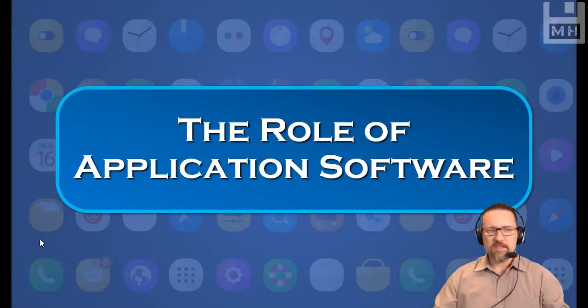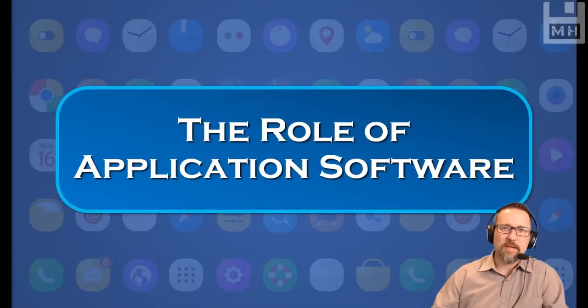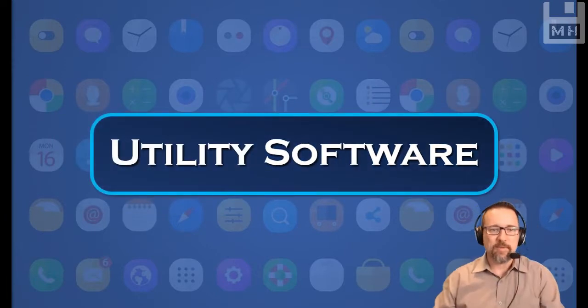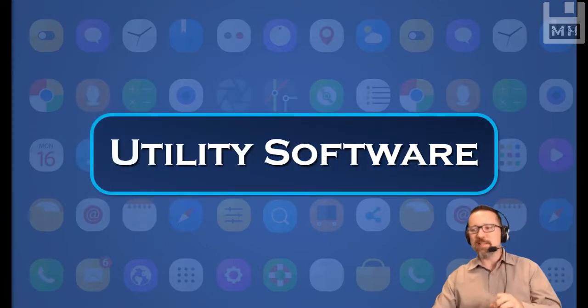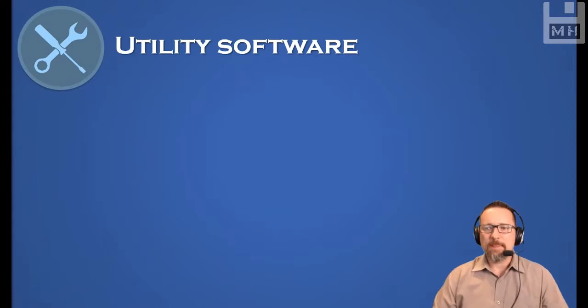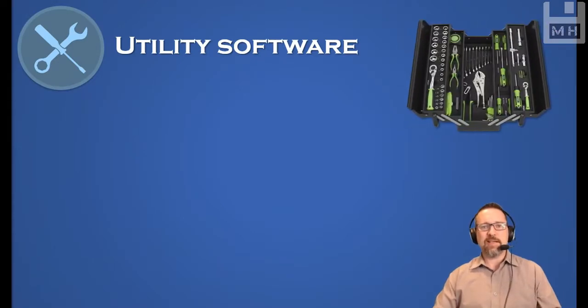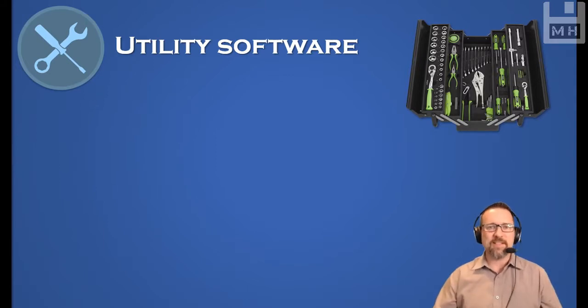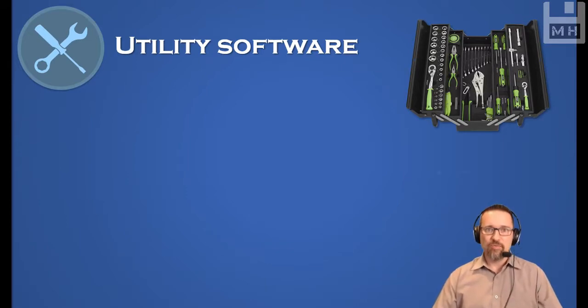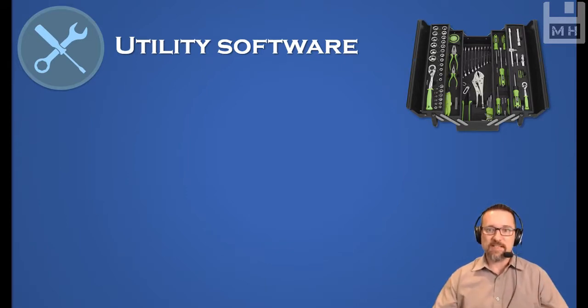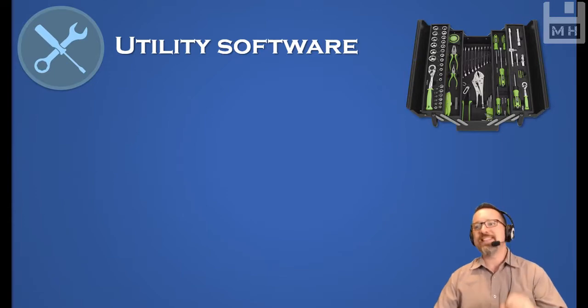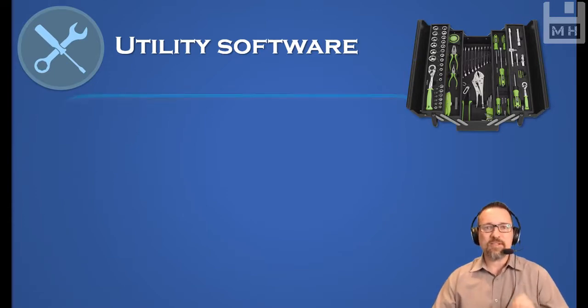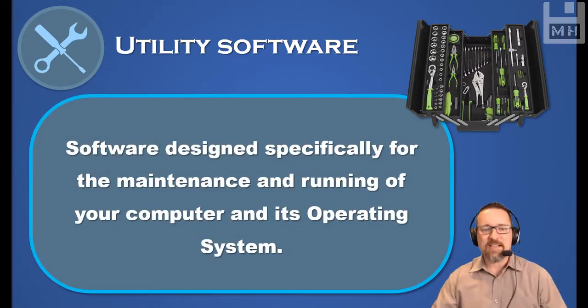We're going to be looking at the role of application software, specifically utility software. What is utility software? Let me explain. If you think about utility as in a toolbox or a set of tools—tools are meant to repair things, fix things, and look after things. If you're living in a house and you're responsible for looking after things, you know what that's about: having all the right tools to fix things up. When we talk about utility software, we're talking about software that is specifically designed